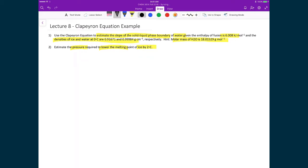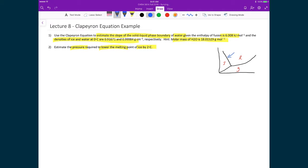First, let's draw a sketch. The phase diagram for water has solid, gas, and liquid phases. What we're trying to describe with the Clapeyron equation is the solid-liquid boundary line — specifically its slope around 0 degrees Celsius, assuming we're at one atmosphere of pressure.